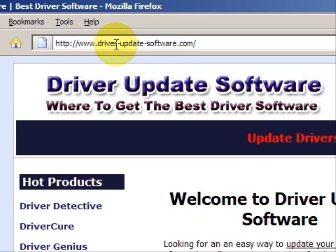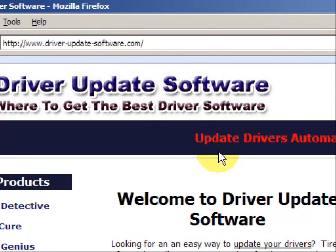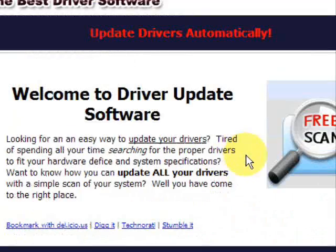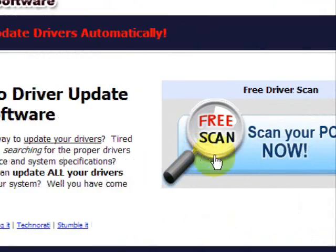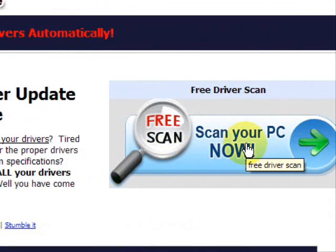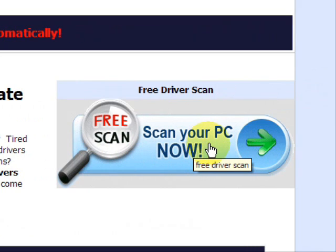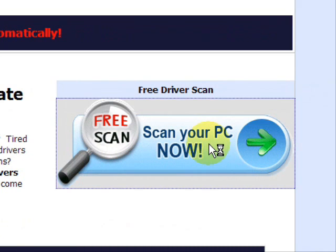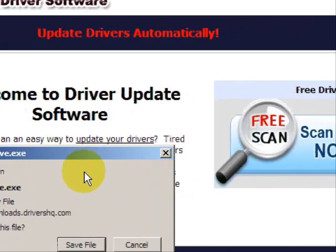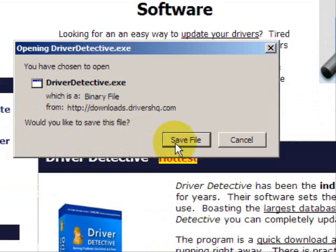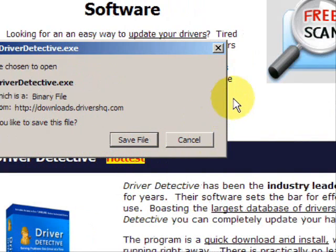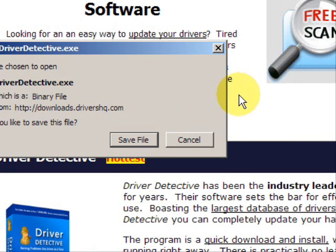And this is going to take us to a website where we will have a free scan with driver-update-software. Go through here, and you're just going to save the file. Now, I already actually have this file installed, so I'm not going to save it and install it now.